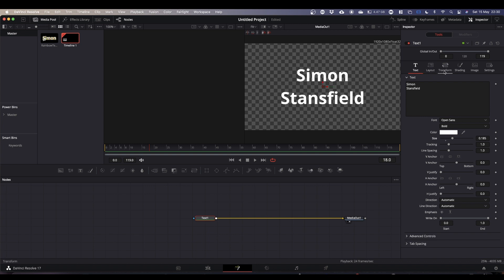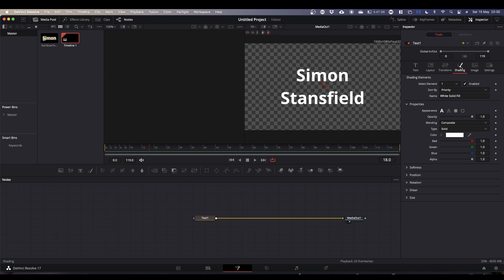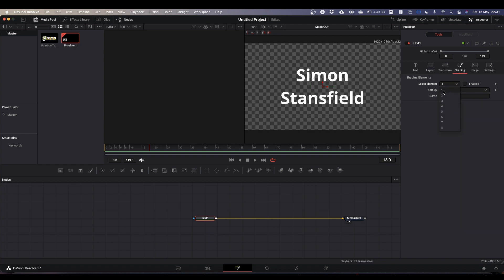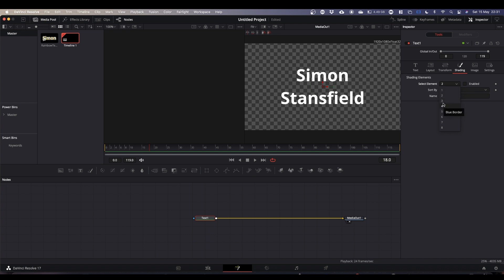Then we're going to come to the fourth tab along which is the shading tab. In the shading tab at the top you have shading elements, and there are eight shading elements. If you click on the little arrow here you get a list one to eight. The first four - so your solid white fill which is your text, red outline, black shadow, and blue border - are all predefined but they're not fixed. You can change them.